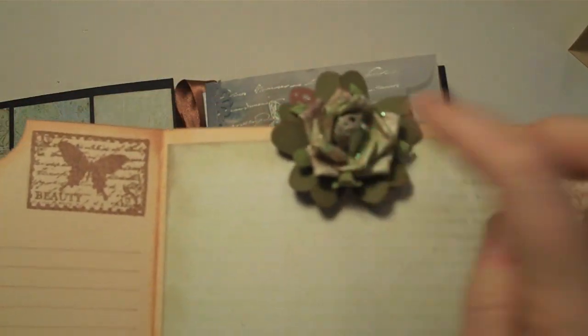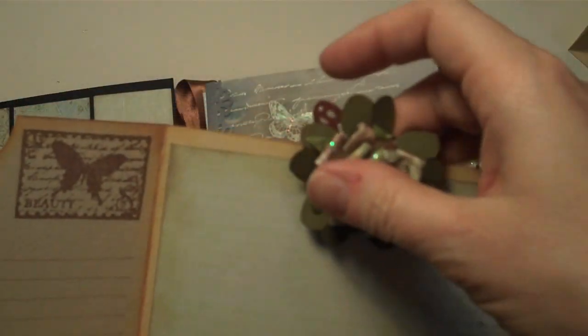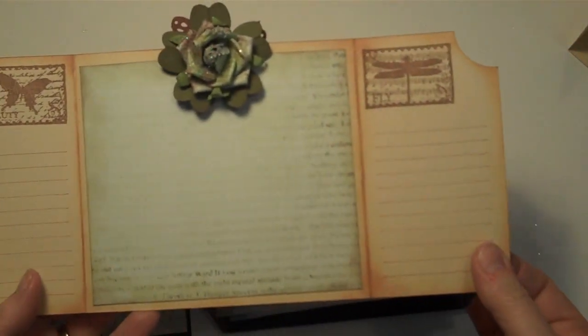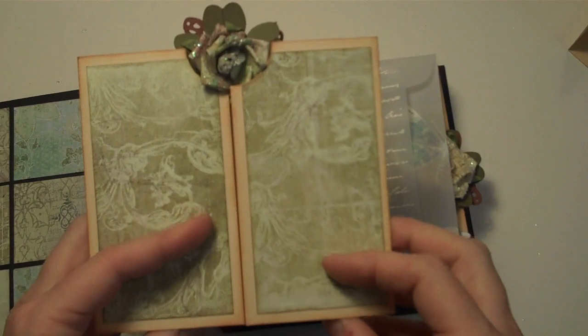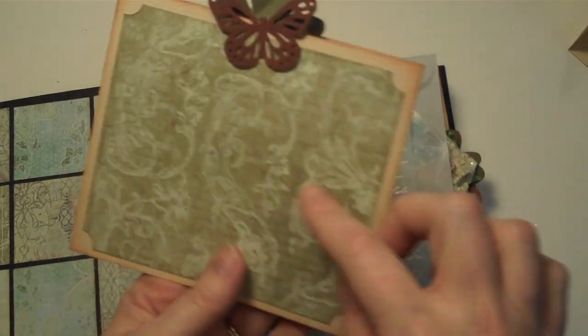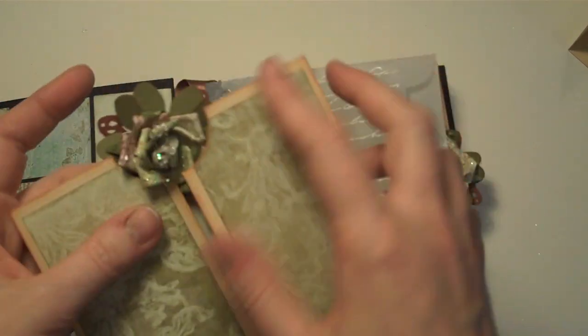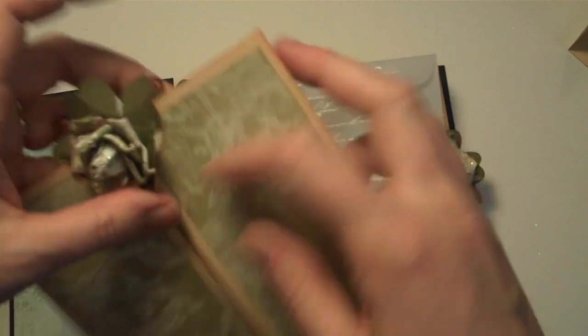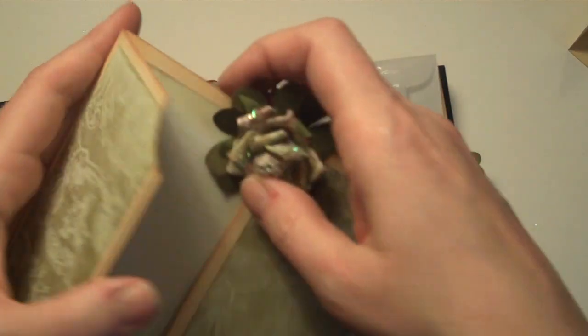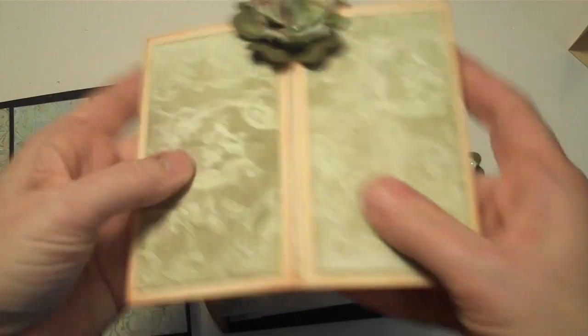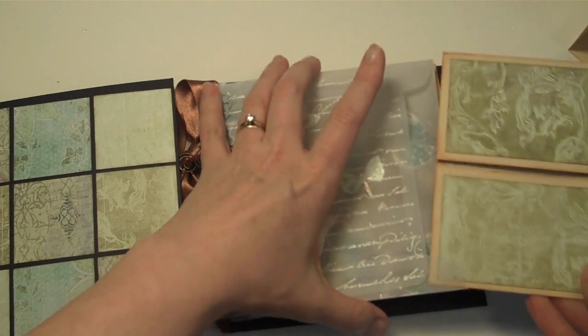Those are the ones with the pretty glitter on them. They are so pretty. But it opens up. You can have journaling on each side, photo mat in the center. You can have photos or journaling on the outside here, and another photo mat in the back. Then it closes up, pops right underneath that flower, and there you've got a tag.